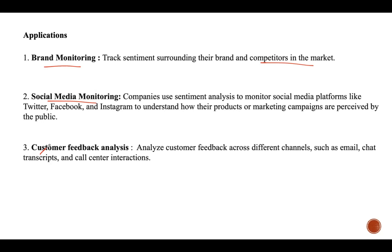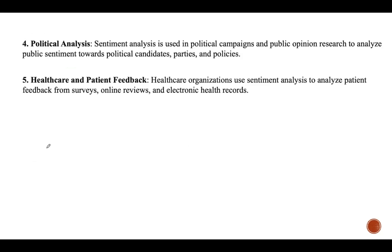Next is political analysis. Sentiment analysis is used in political campaigns and public opinion research to analyze public sentiment towards political candidates, allowing predictions about which party gets the majority of votes. By analyzing social media conversations, news articles, and public speeches, analysts can gauge voter sentiment and predict election outcomes.